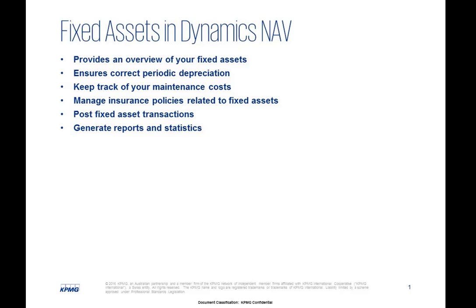The Fixed Assets functionality in Microsoft Dynamics NAV provides an overview of your fixed assets and ensures correct periodic depreciation. It also enables you to keep track of your maintenance costs, manage insurance policies related to fixed assets, post fixed asset transactions and generate reports and statistics.